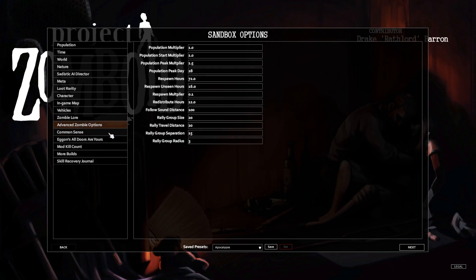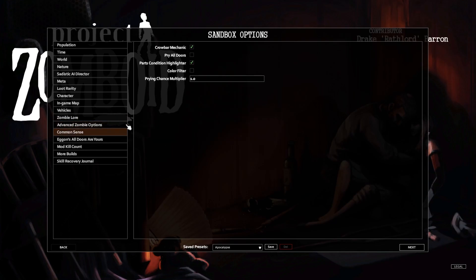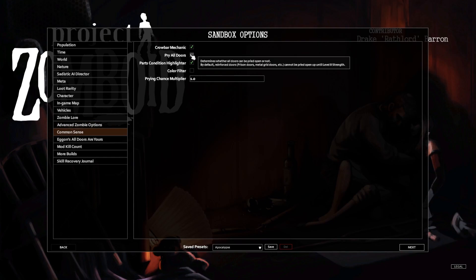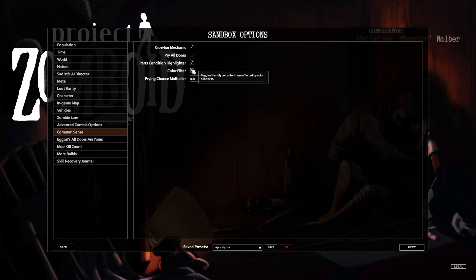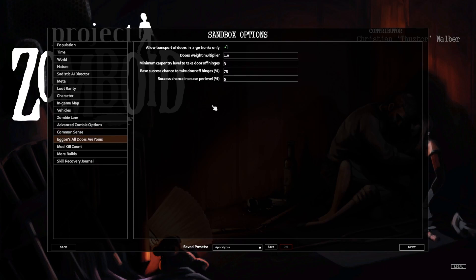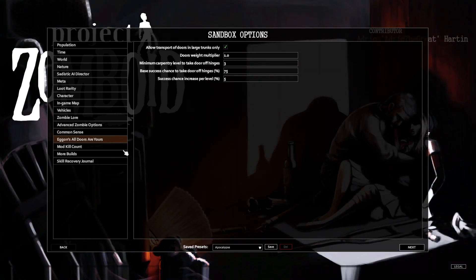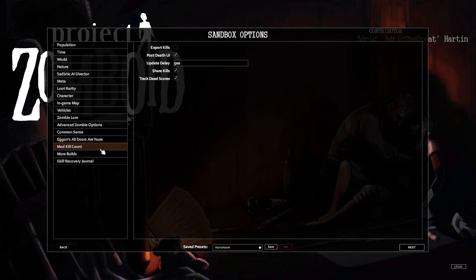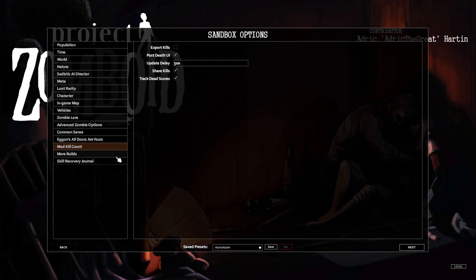We'll leave all of this as normal. Pry all doors. Pry default reinforced doors as prison metal grid doors, level eight, okay sure. Yeah, that's fine. Only those as defaults. It's mods and I don't care as much.